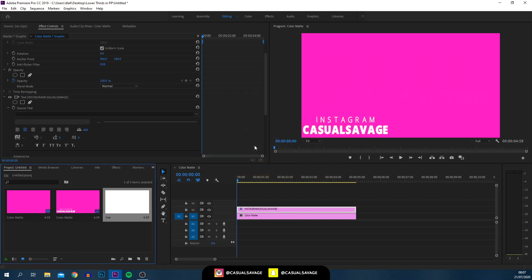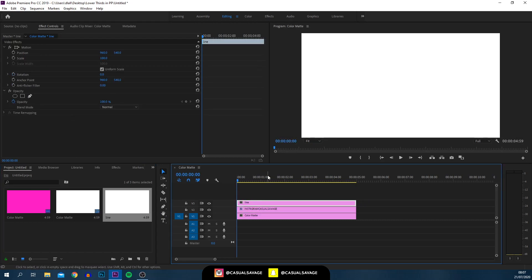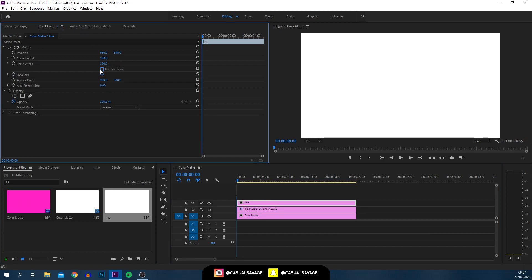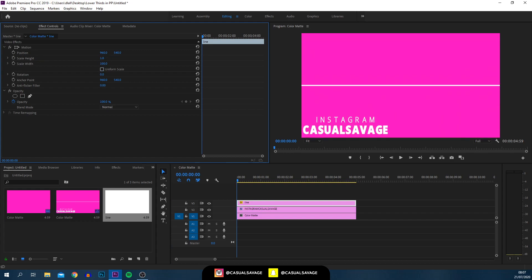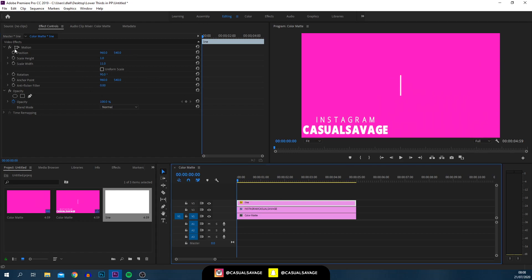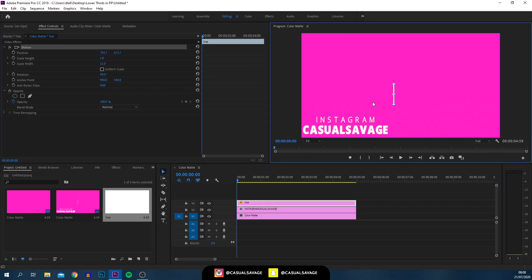Click on the line, head over to Effect Controls, and uncheck Uniform Scale. For the height, drag that down, and for the width, drag that in as well. I'm also going to rotate it — there's a rotation option — just type in 90. Then select the motion button and drag this to the end. So the animation we're making: this line is going to start on the left side, come across, and reveal the text. Then we'll also make the line close out the text as well.